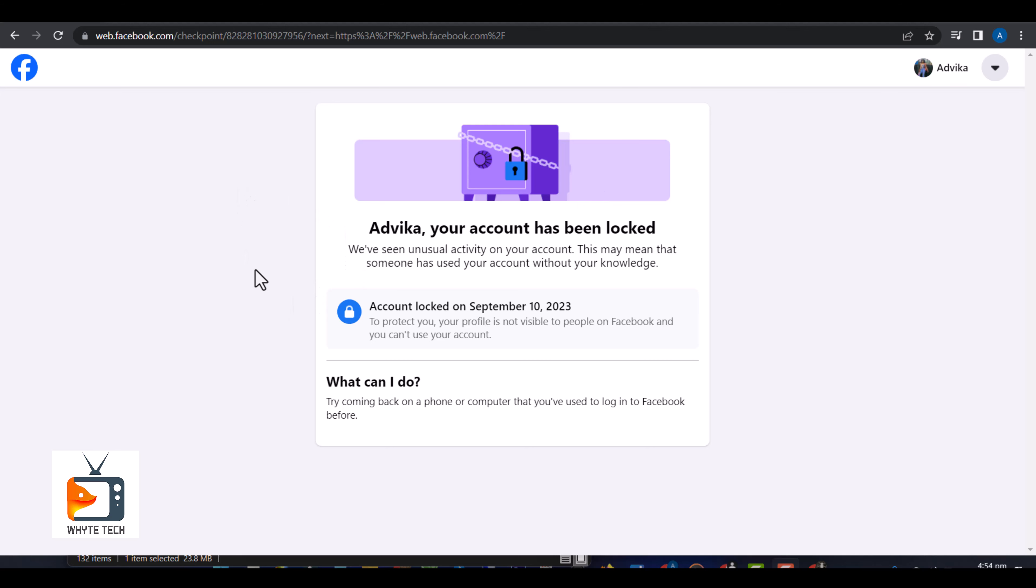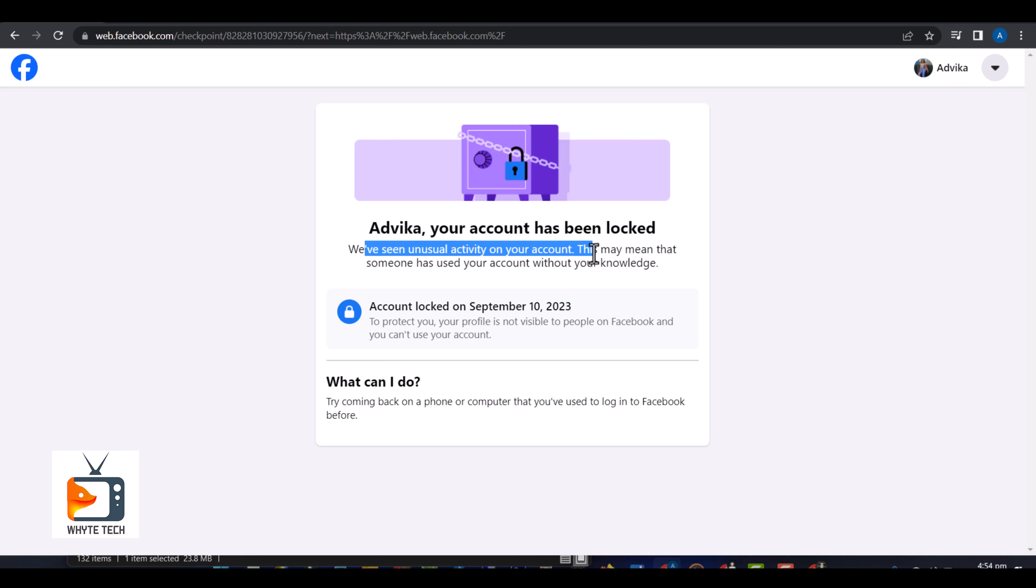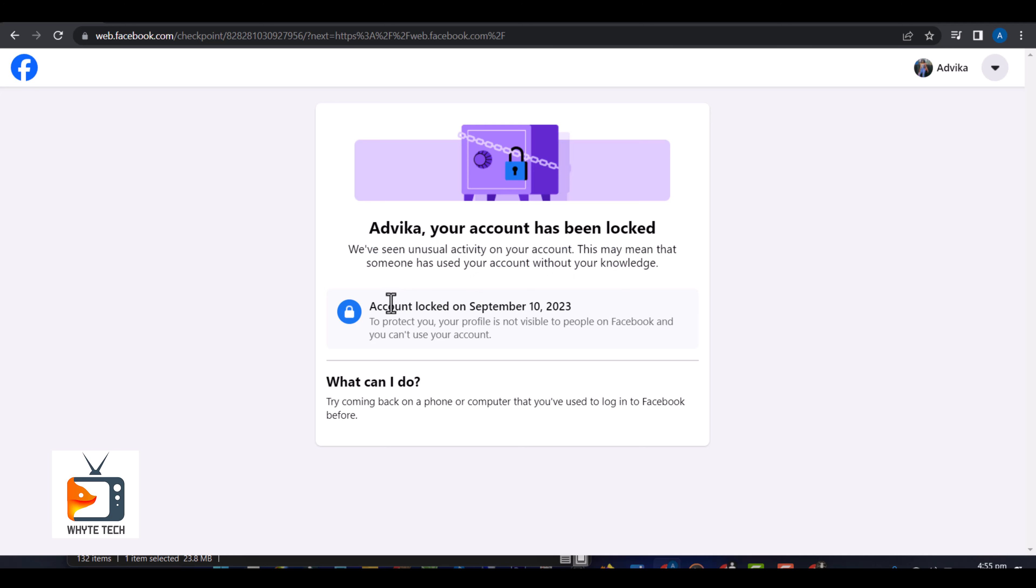Hello guys, welcome to my channel. If you're trying to log into your Facebook account but it keeps telling you your account has been locked, we noticed unusual activity, this may mean that someone has used your account without your knowledge.